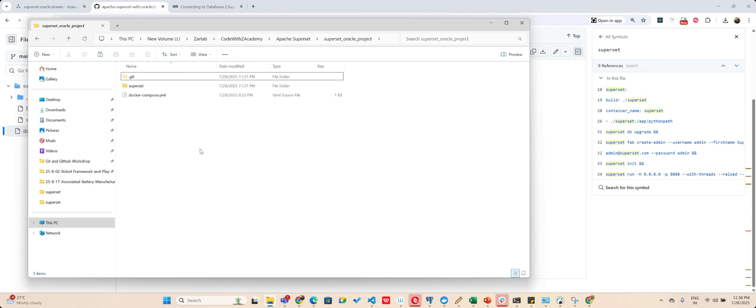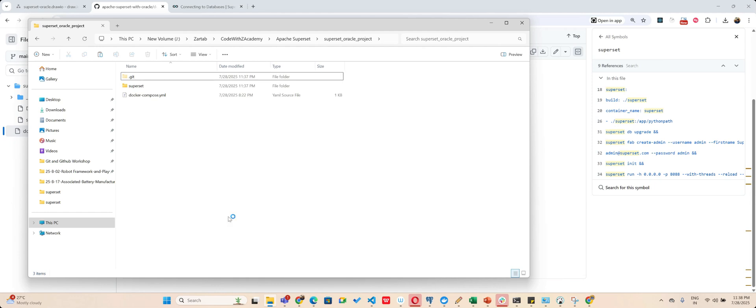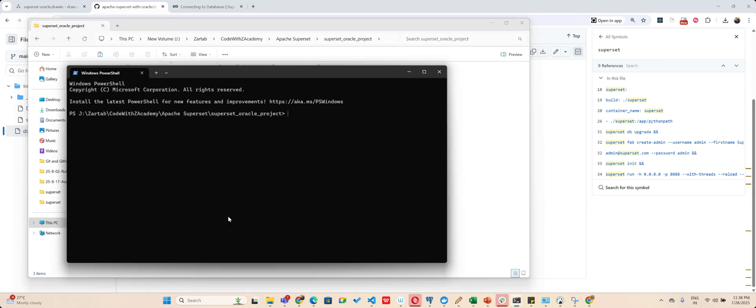So I will open my folder where all these files are, from where my repository is also running. If you're doing this for the first time, just open your terminal. Obviously we'll have Docker loaded. So I will say docker-compose up --build.